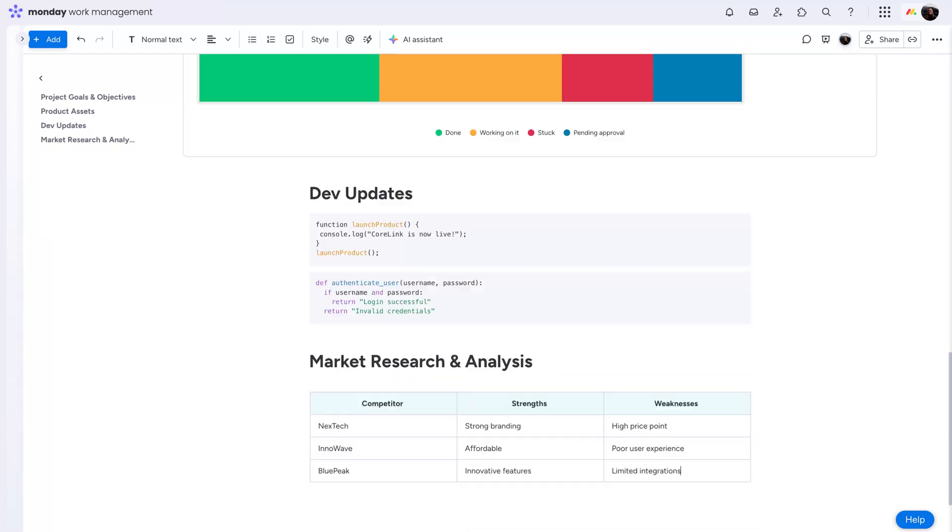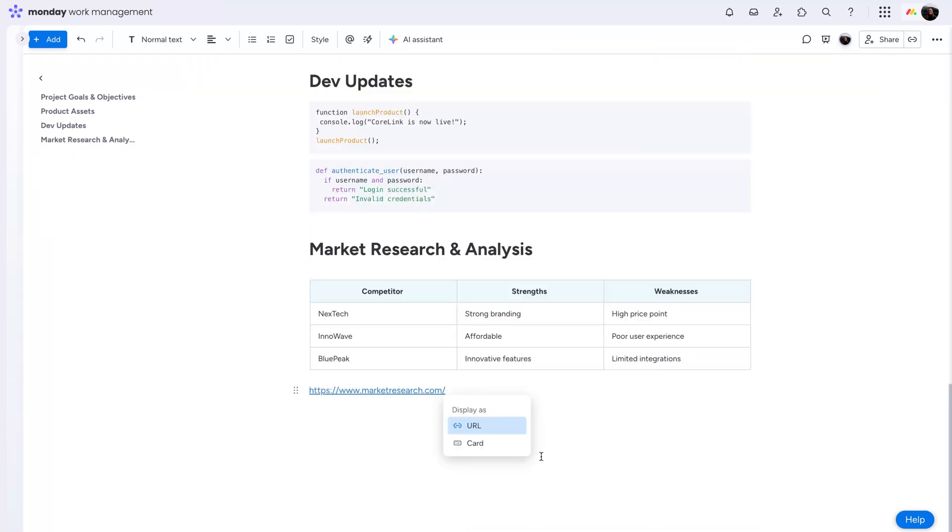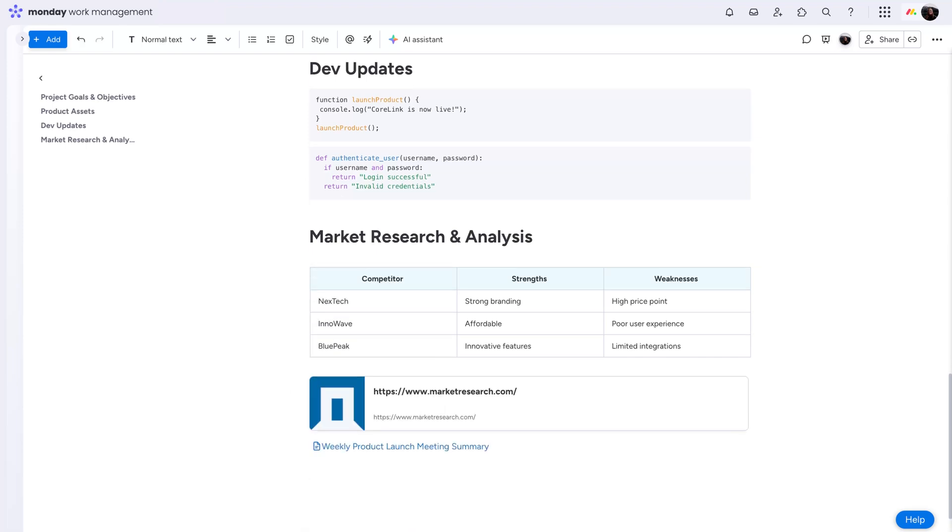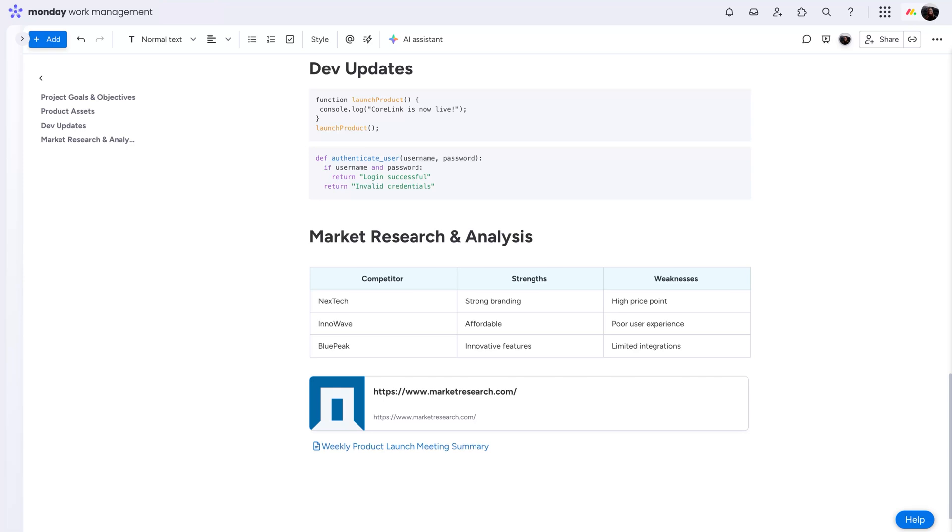Add tables to easily organize data, and turn a URL into a card for quick reference. You can even link to other WorkDocs. Everything in one place.